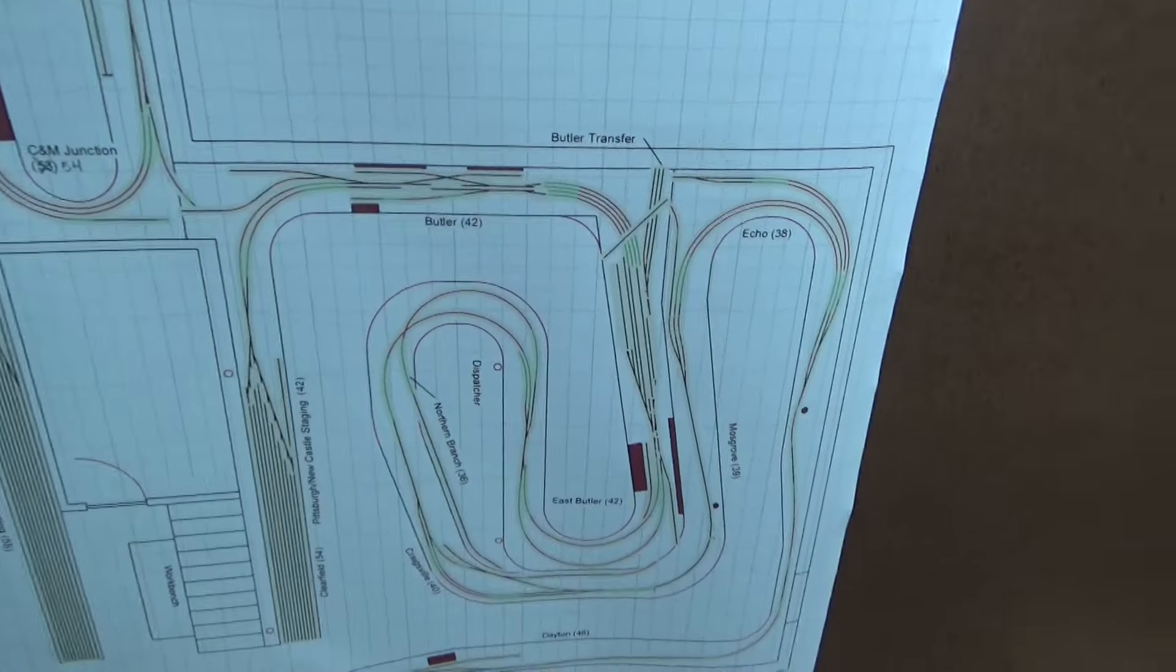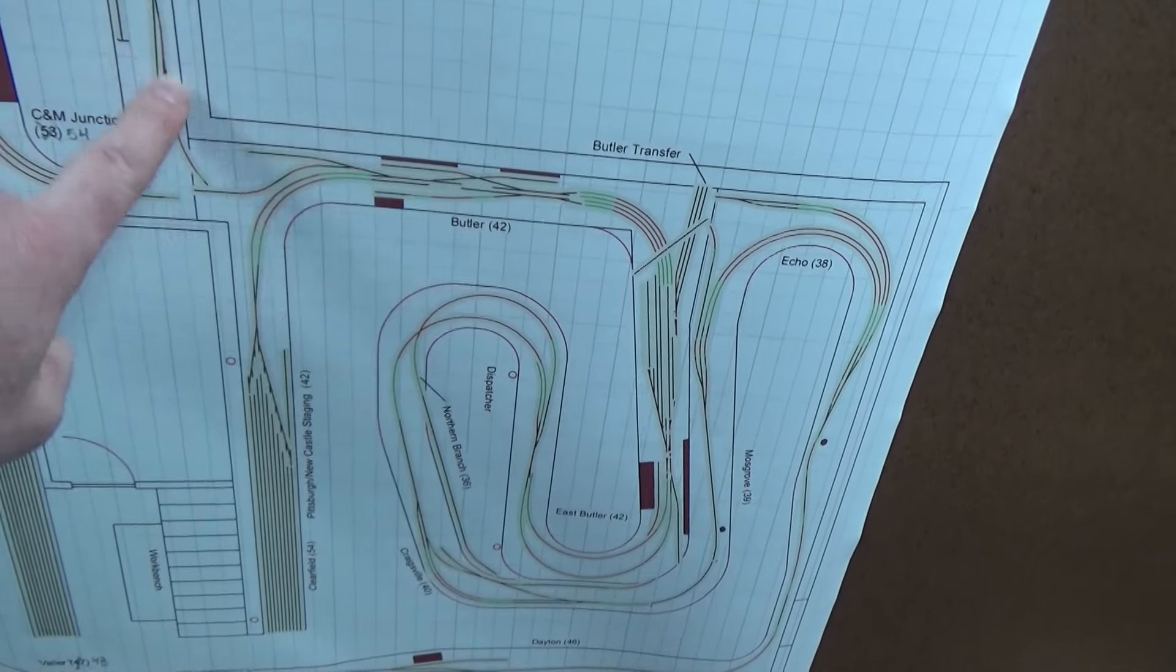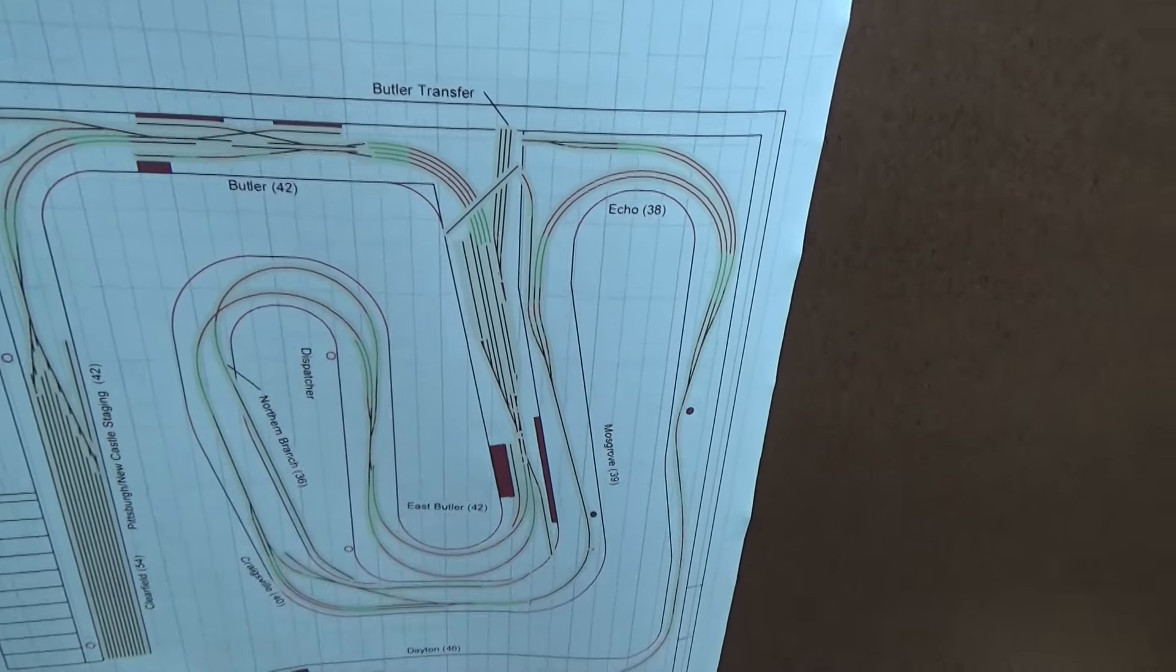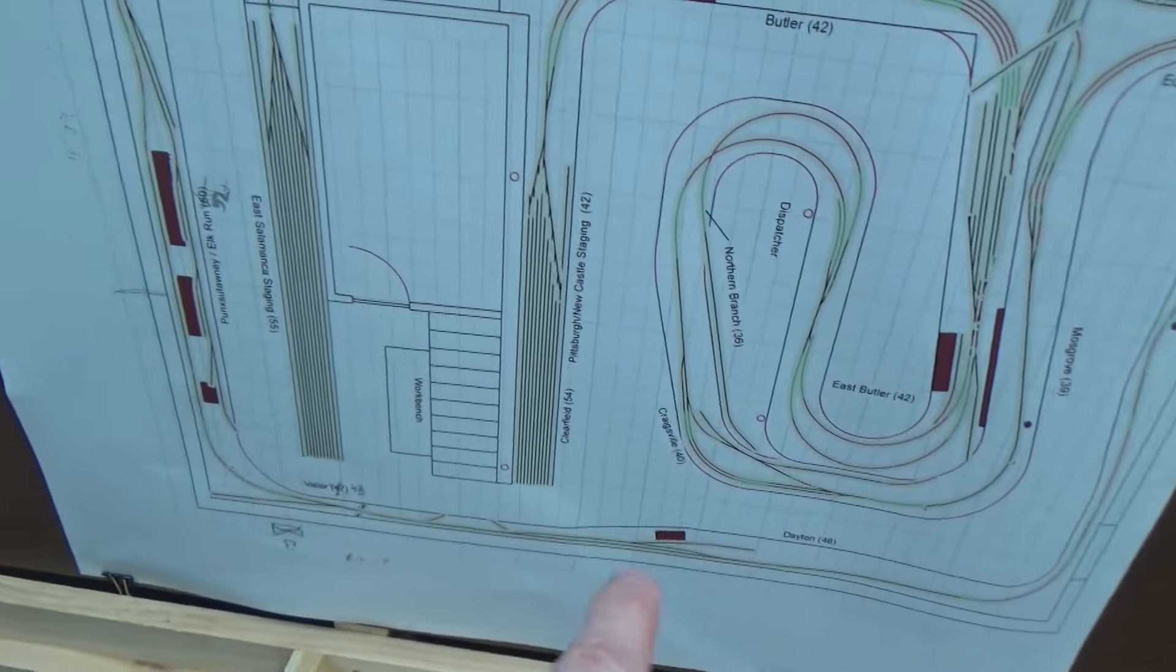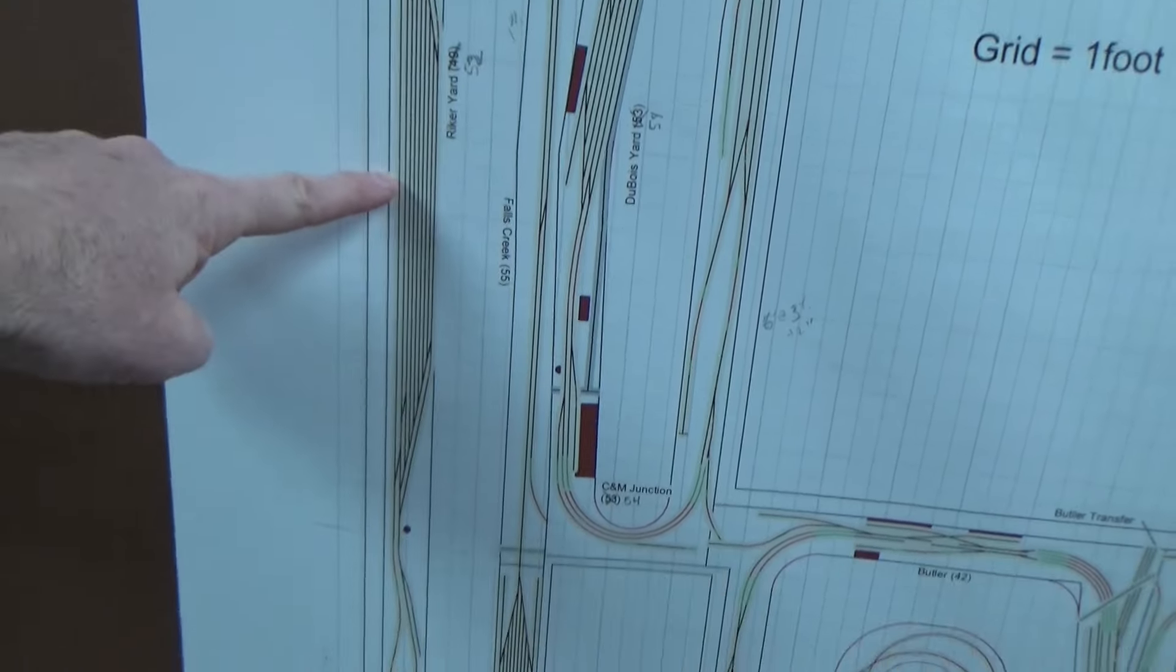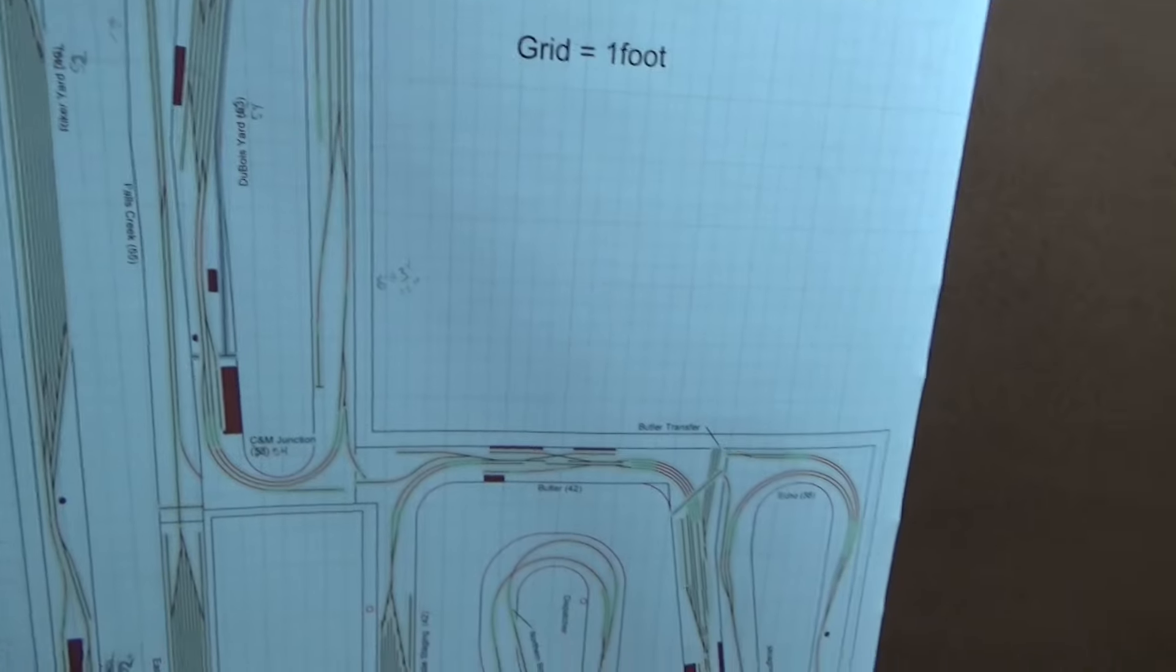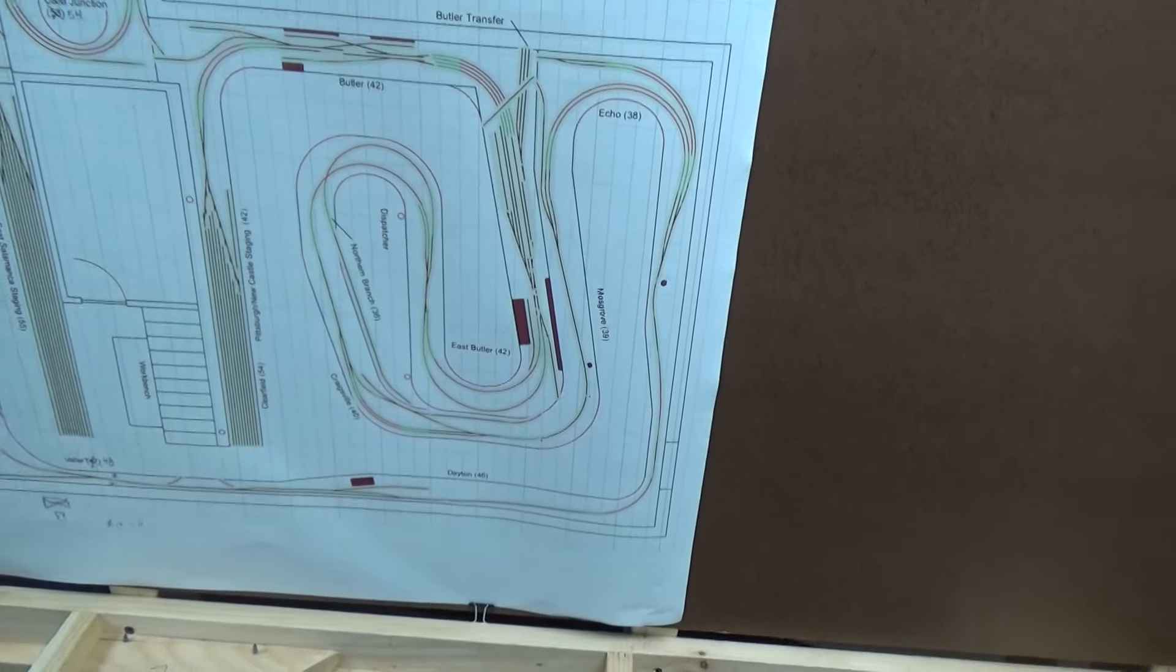What that means is, with the exception of the Clearfield branch which will come over the top of Pittsburgh coming from the other room, with the exception of that, all of the track in the first room is now in. So we're all the way out around, and you can see we're about at that halfway point at Riker yard, still missing several of the yard tracks as we discussed. That's the update for now, but we're officially done in the first room.